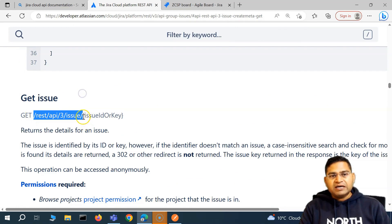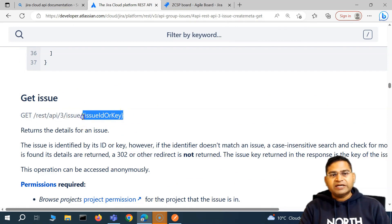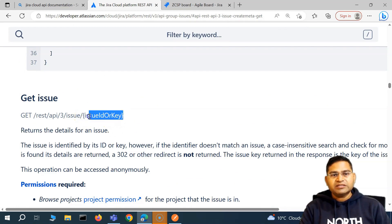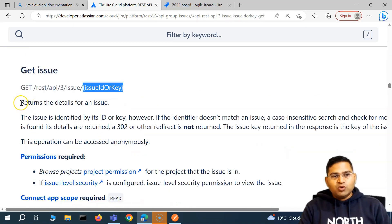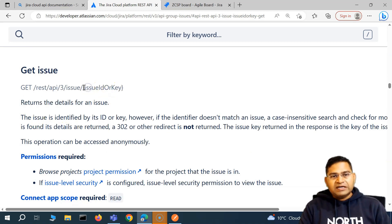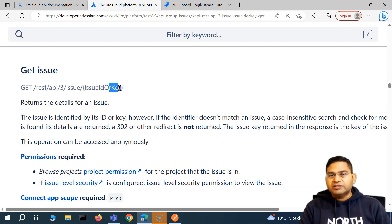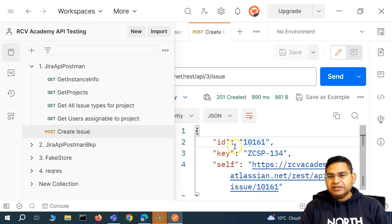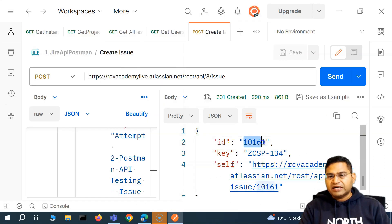In Postman, we'll duplicate the create request and rename it 'get issue'. For get issue, we know we have to provide the path as the issue ID or key. The issue ID we got from the create response was 10061.